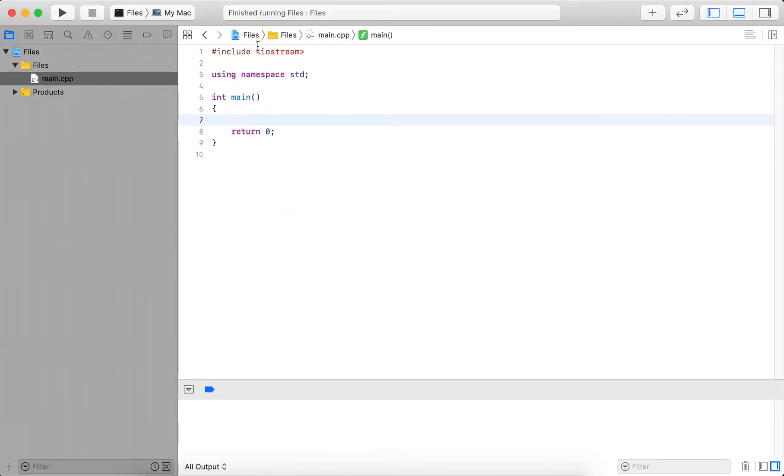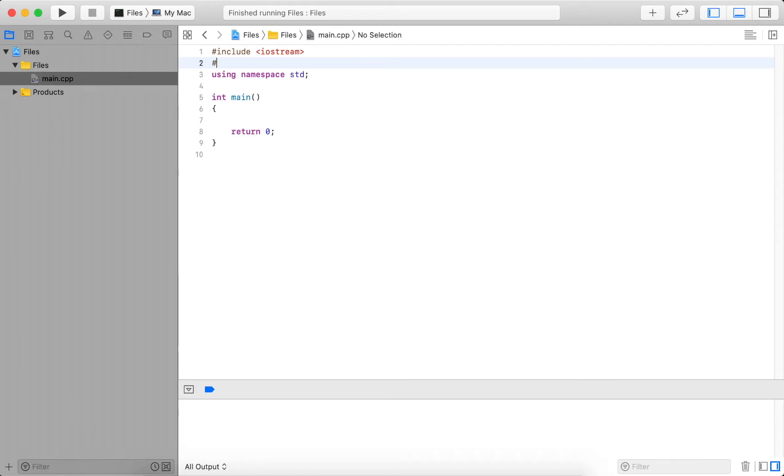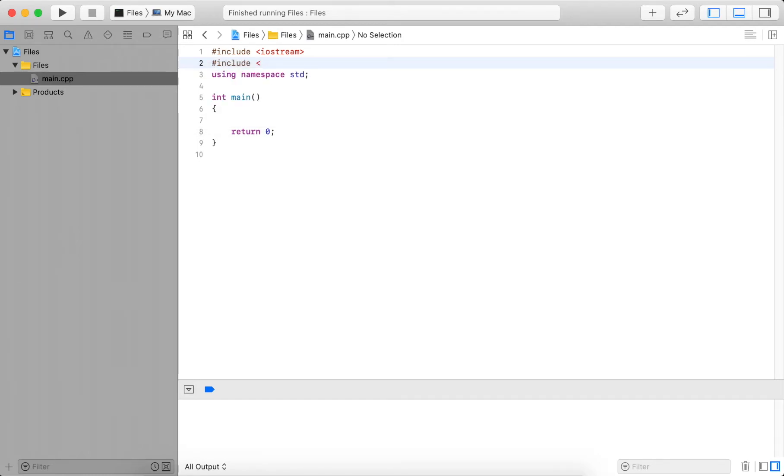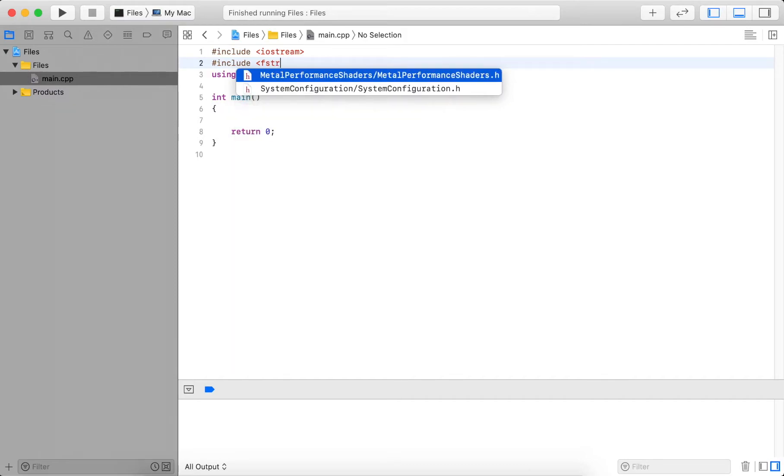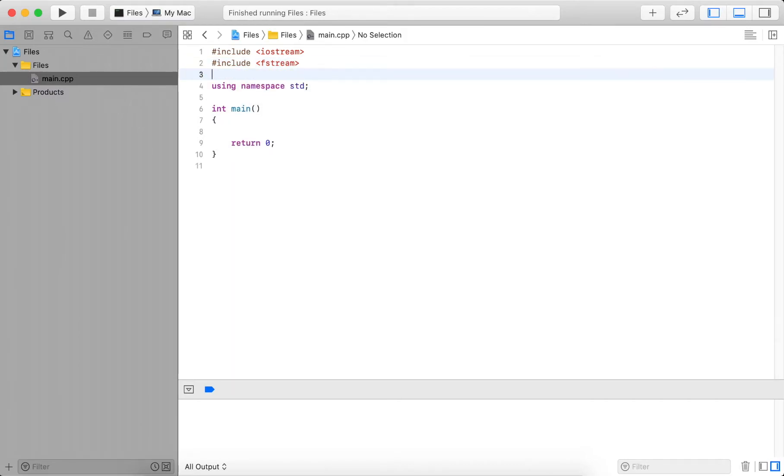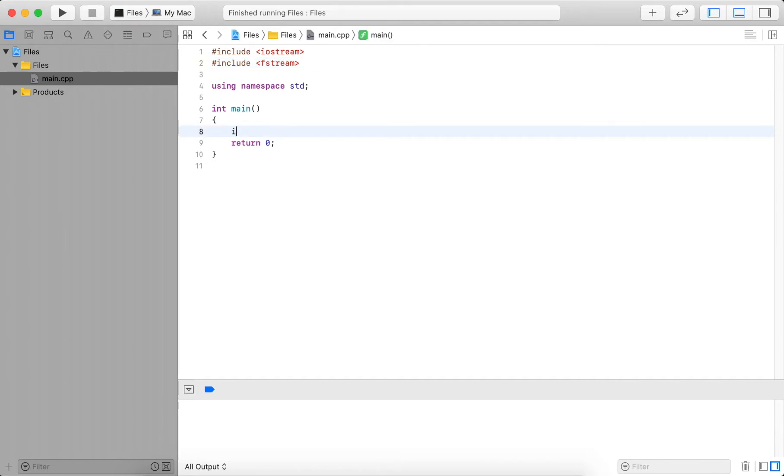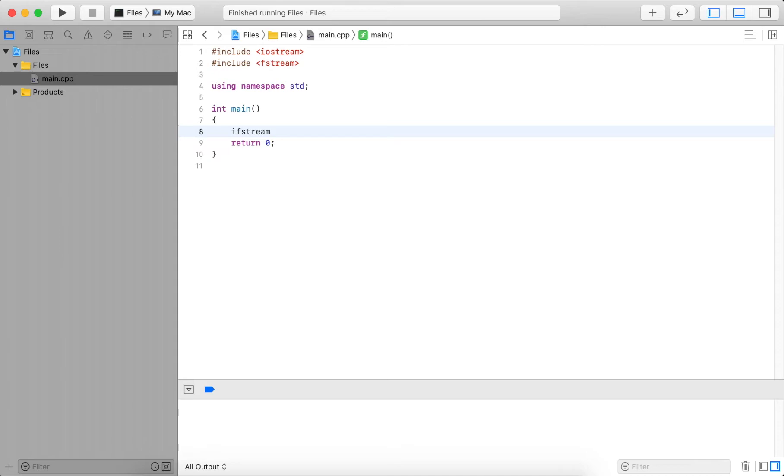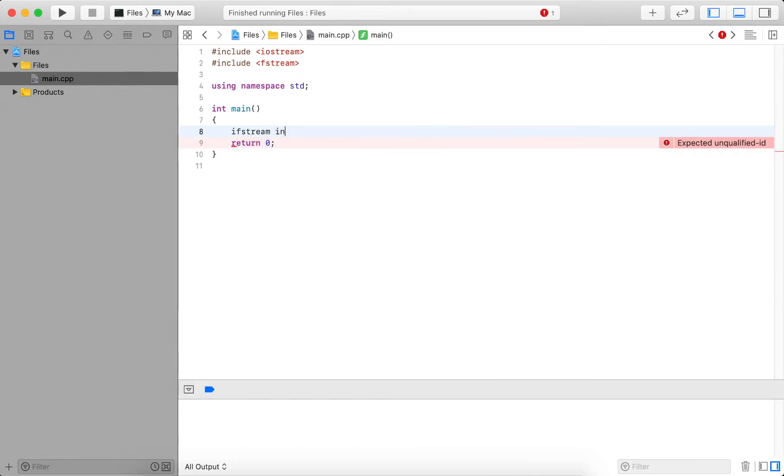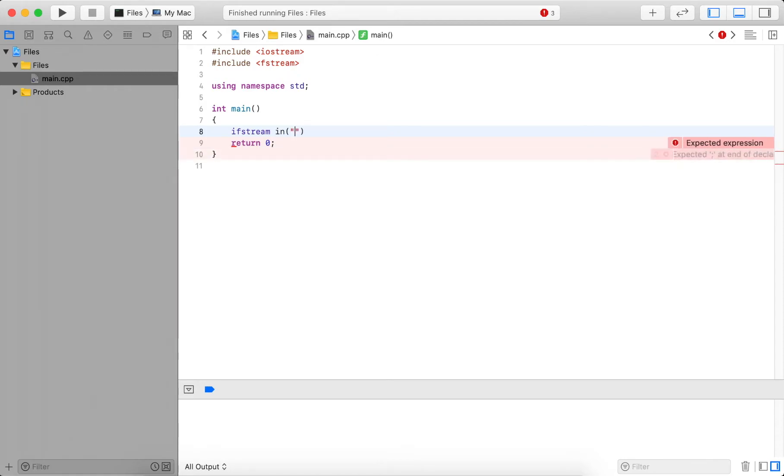So let's go back to our program. The first thing that we need to do is add a preprocessor directive to include fstream. And then we create an ifstream object. I call this in and we open it directly, so here we pass in the absolute path to the desktop.